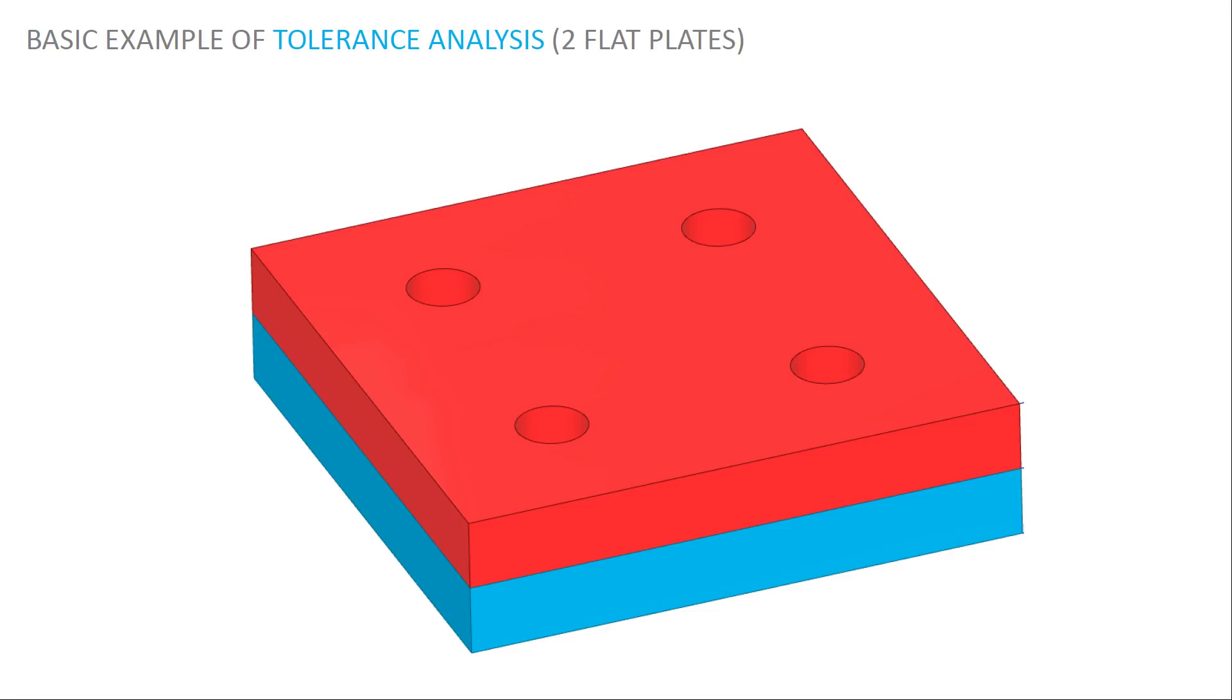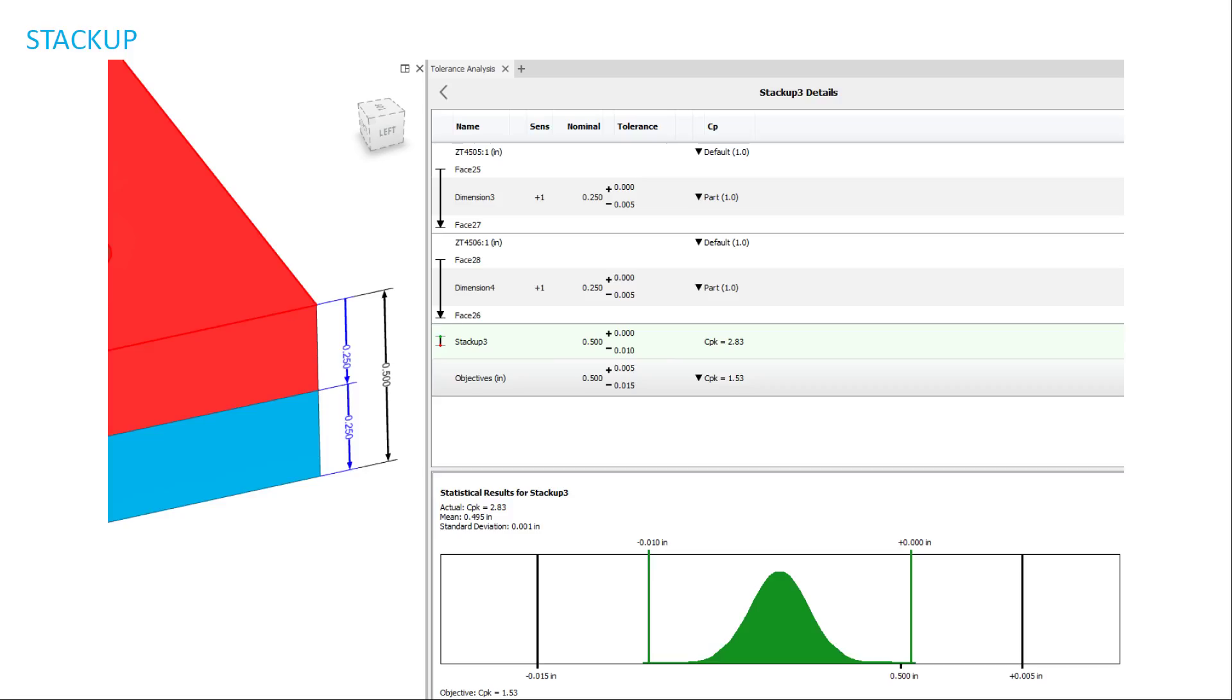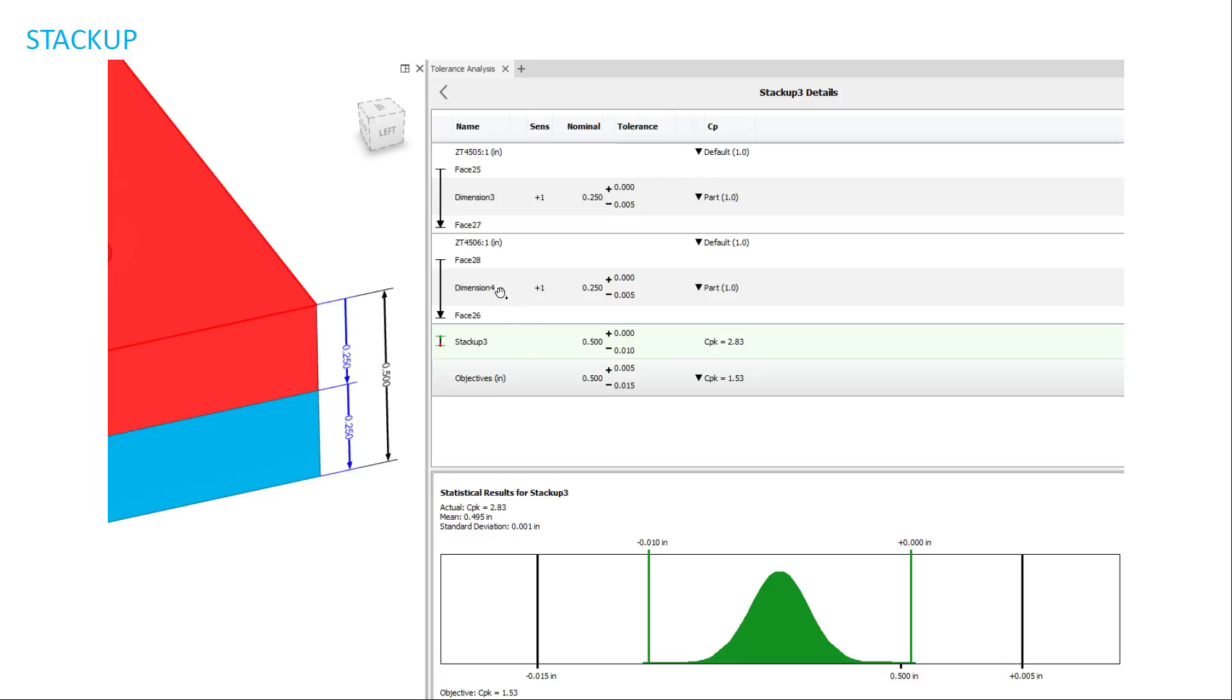So here's an example of a tolerance analysis when there are two plates. As you can see, I took a tolerance for this block, face 25 to face 27, which is the top and bottom face of the block. And the dimension between it is a quarter inch, five thousandths down and up zero. And same thing on this second block. The second block is the top face and the bottom face. Don't worry about the numbers for the faces. They don't necessarily mean anything. It's just the two faces that I've chosen are the top and bottom of the block. And for this stackup example, I actually have the same tolerance for both of them.